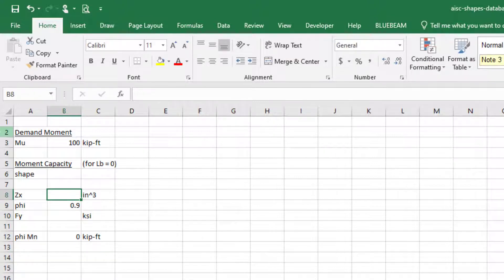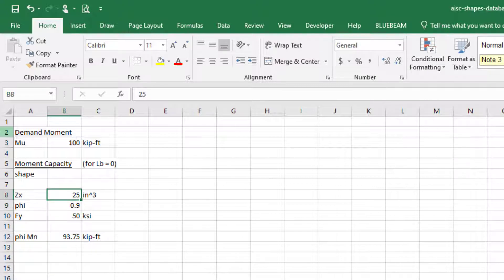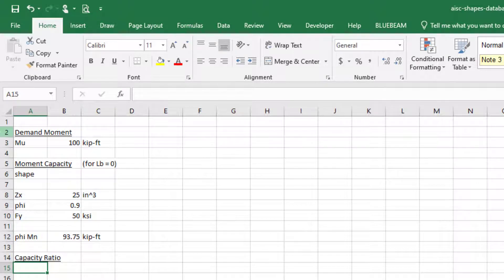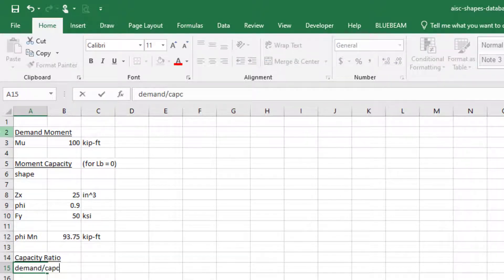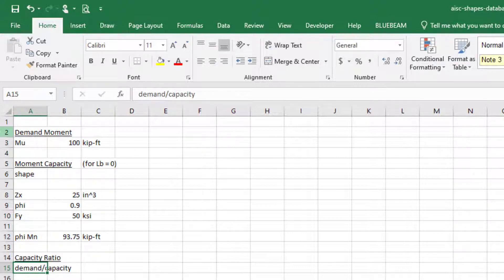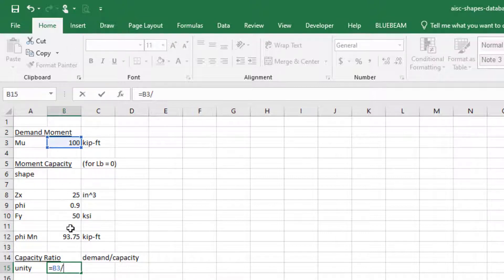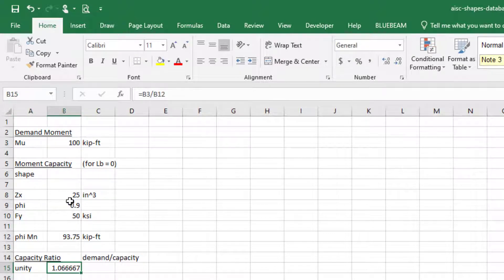What we ultimately want is for people to look up a shape, return the Z value, and automatically calculate our capacity. Our capacity ratio — what we call a unity value — is basically the demand-to-capacity ratio. So that's just going to be our 100 kip-feet divided by the calculated φMn. We want to cycle through all the shapes and figure out which shape is the most efficient — the one where unity is one or less.